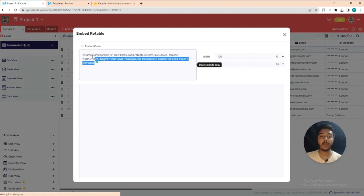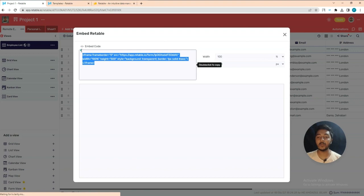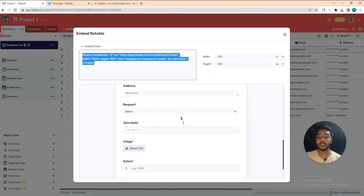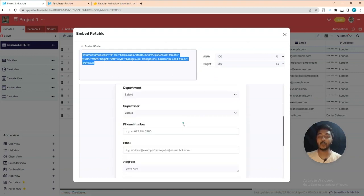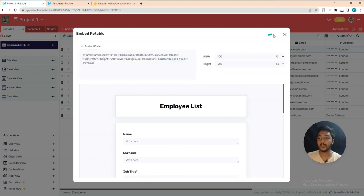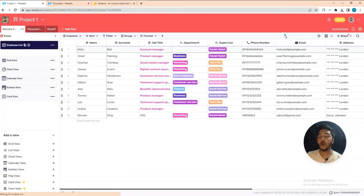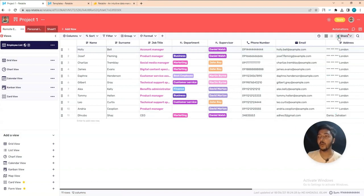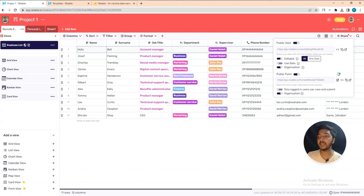You can also embed this form on your own website. They provide an embed code — just copy and paste it into the backend of your website and the form will be embedded on your website or partner pages.